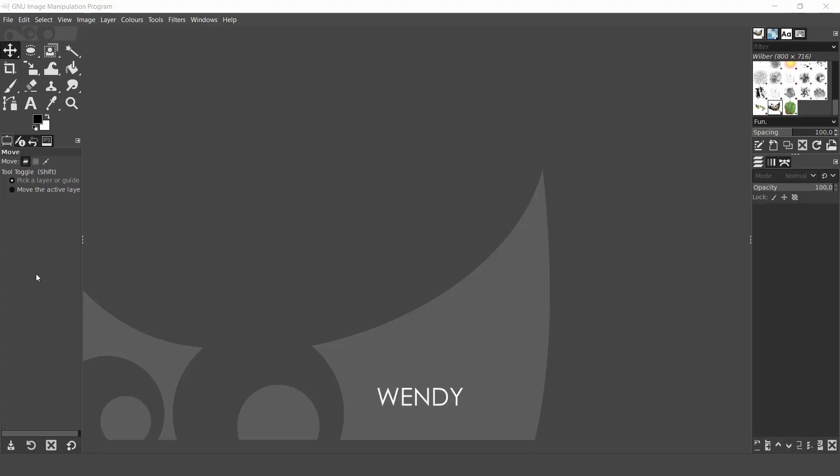Hello everyone, my name is Wendy. In this video we will go over a number of options for creating new images, opening images and saving images in GIMP.